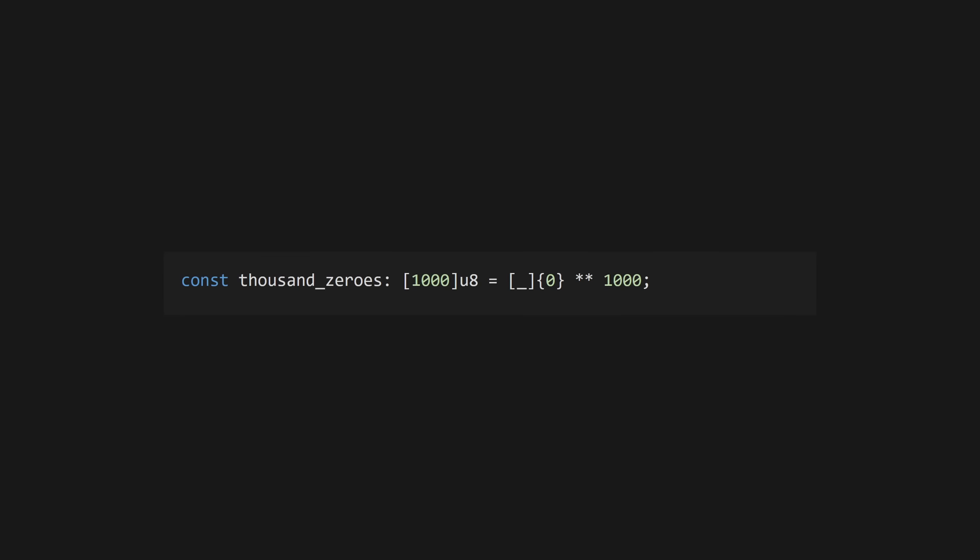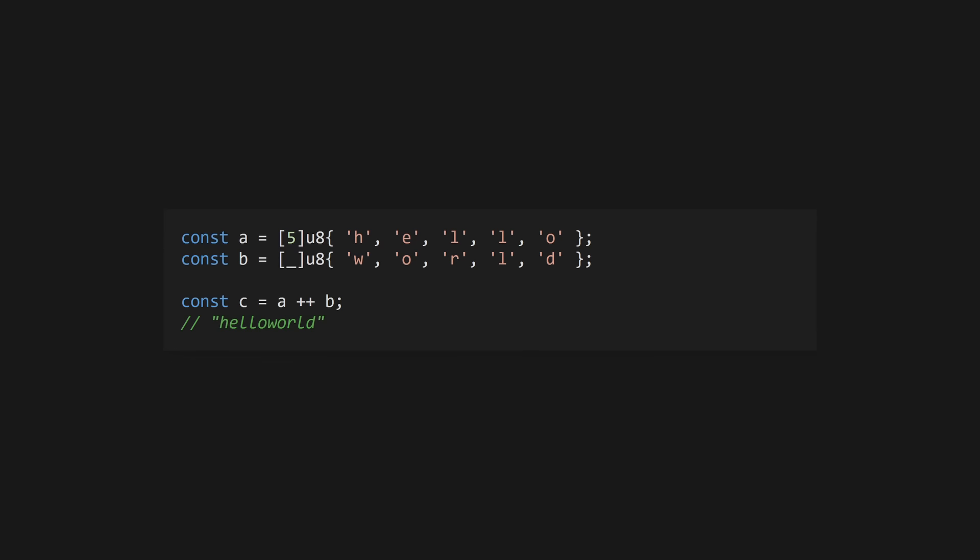If you want to create large arrays, use the array repetition operator ** with an inferred length array. Alternatively, use the standard.mem.zeros function from the standard library to create an array of zero valued items. As a side note, the ++ operator is used for array concatenation.